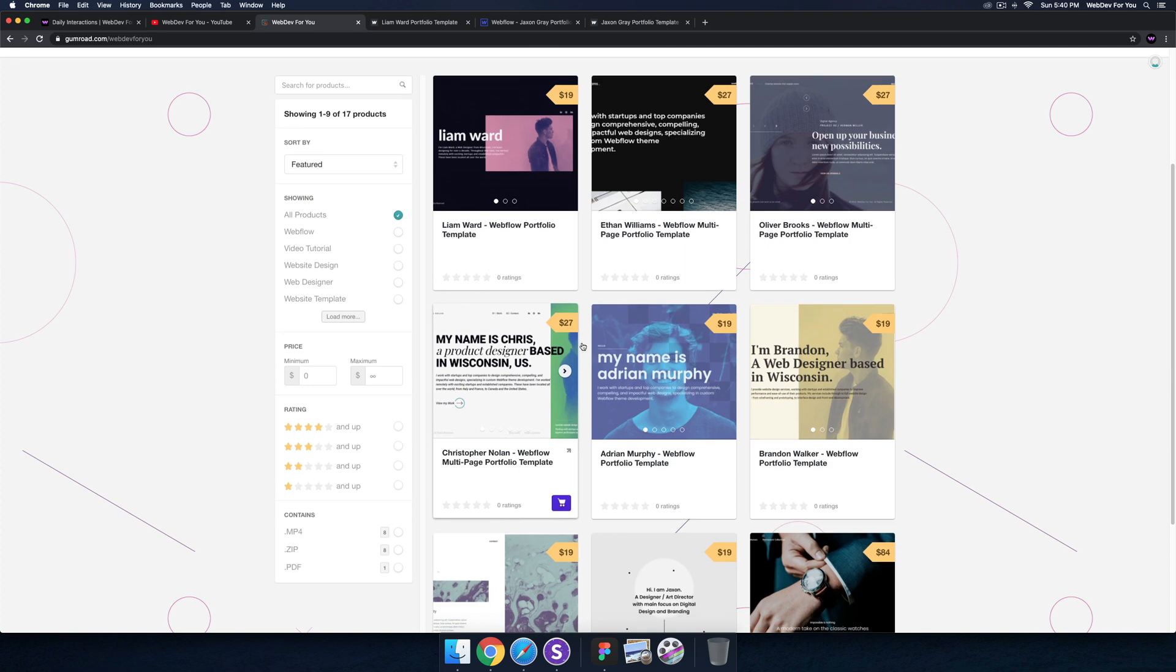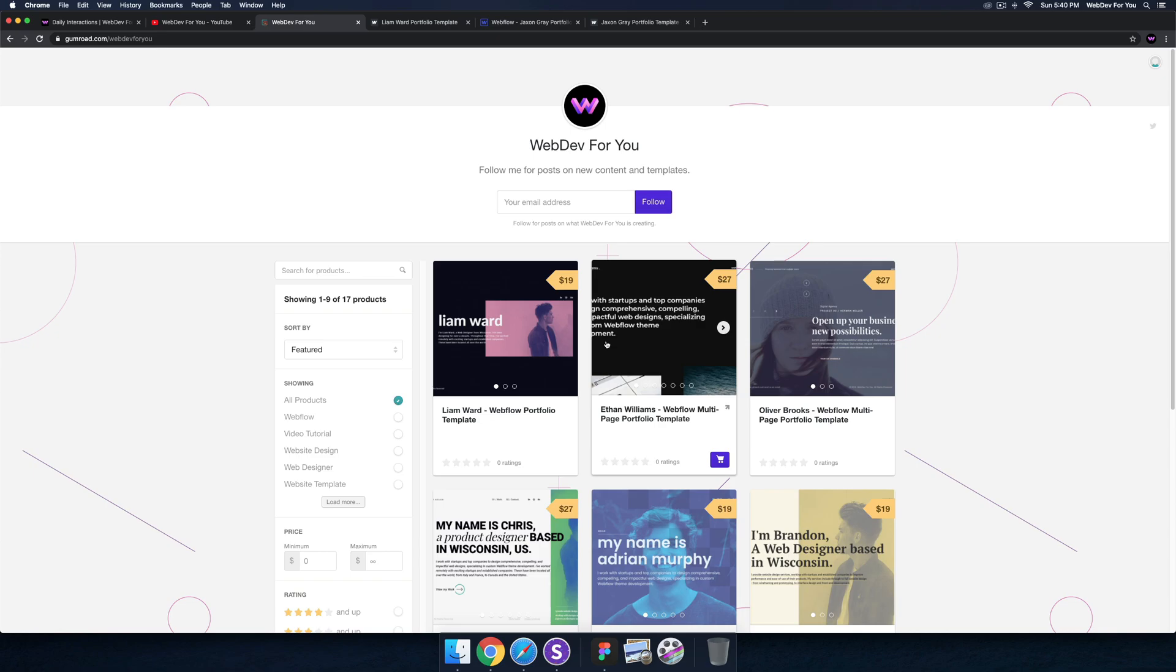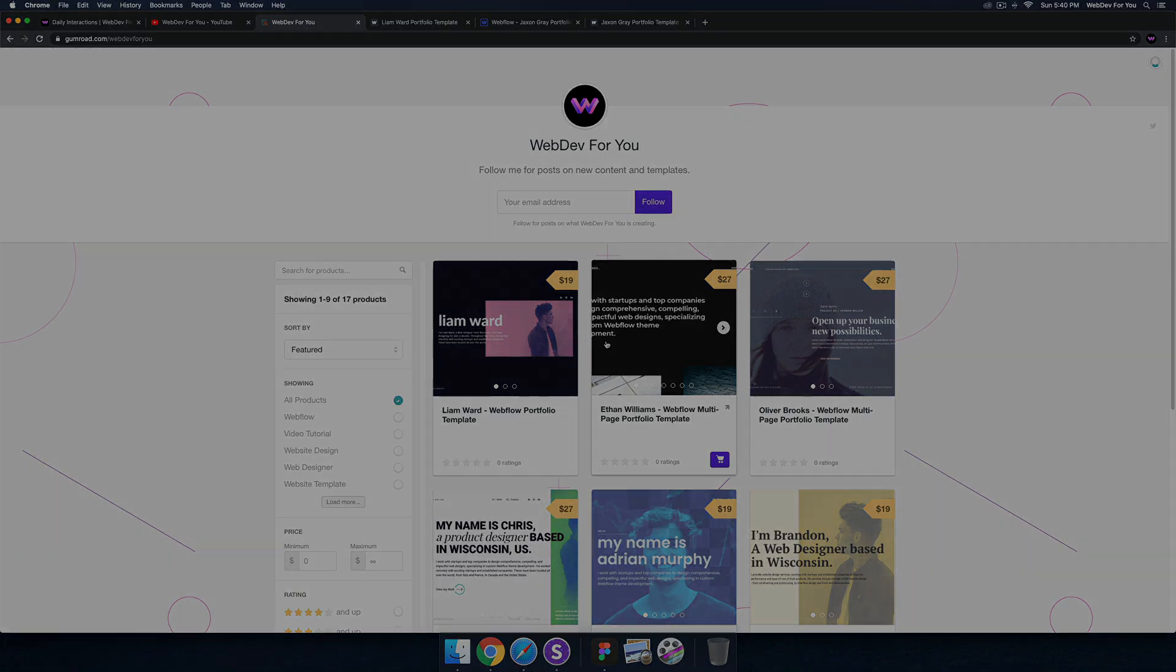And there's also a discount code at the bottom. The discount is WFY-YOUTUBE. If you use that discount, you'll get 20% off the templates here. Alright, so see you in the next video.